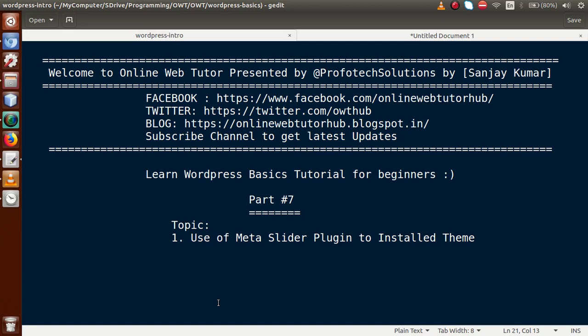Hello guys, welcome to Online Web Tutor presented by Preferred Sessions team. I am Sanjay. We are learning WordPress basics for beginners, and this is Part 7. In this video session, we will see how we can use the Meta Slider plugin with our installed theme. If you're a beginner to the channel, please don't forget to subscribe and keep watching our previous video sessions.